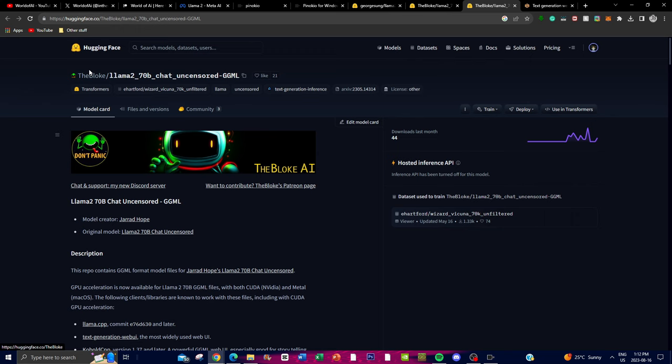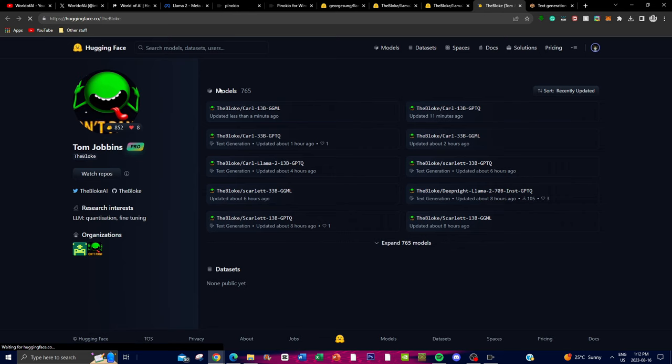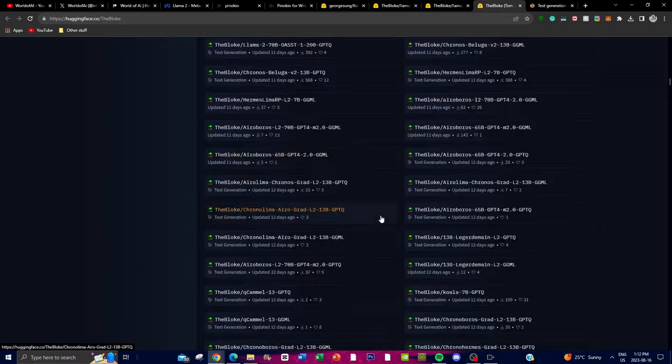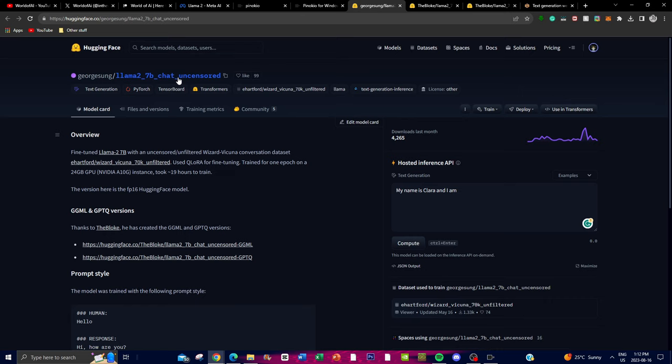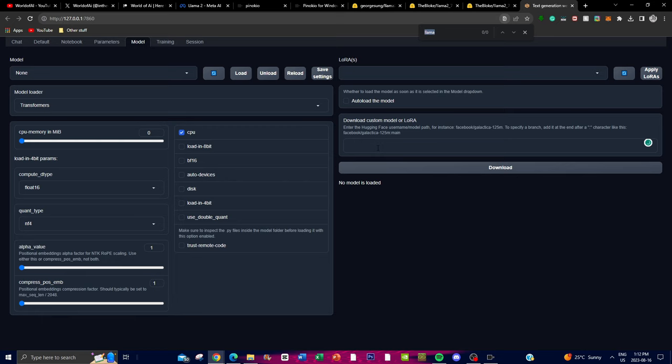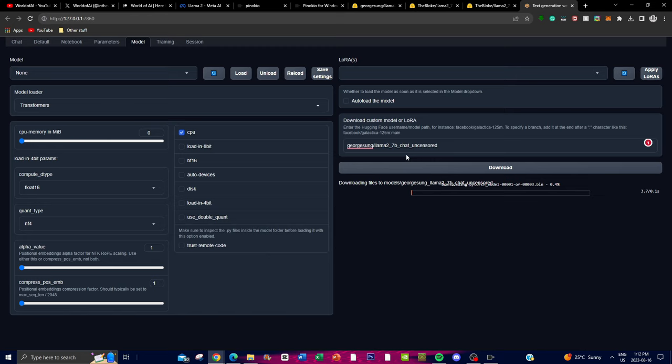You can access the models by going to The Bloke's profile, expanding his models, and searching through the LLaMA uncensored models that are fine-tuned with other models. In this case I'm just going to use the 7 billion parameter chat model that is uncensored. Copy the model card link, go to the Model tab, paste the link, and click Download. Once it finishes downloading, I'll be right back.